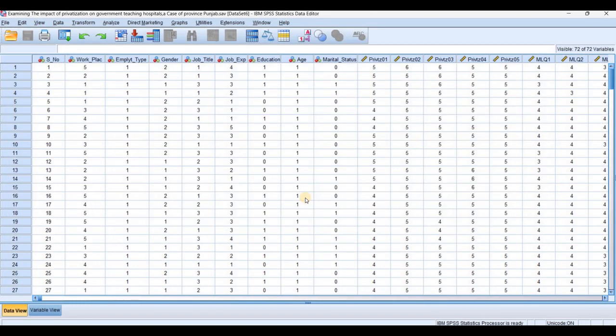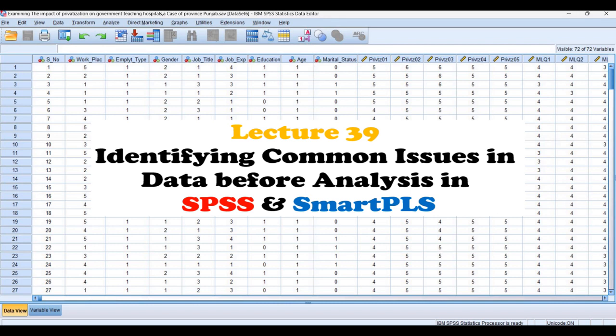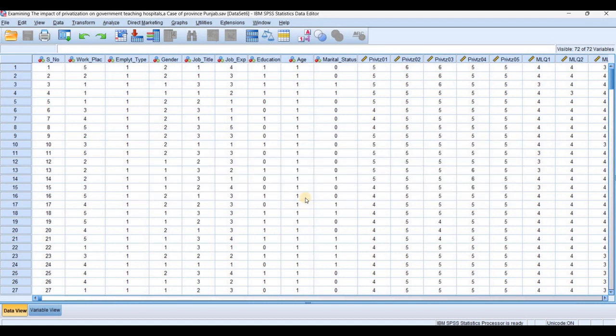RBS Business Research Academy welcomes you in lecture number 39. In this lecture, we are going to understand the typical issues which can be in your data before analyzing. I will analyze data received from a client, applying techniques like frequency, correlation, regression, linear and multiple regression, factor analysis, and the SEMAT-PIRIS algorithm to find out the different issues in the data before properly analyzing it.